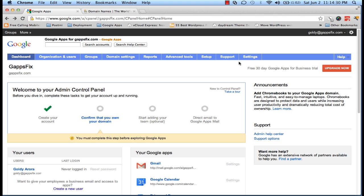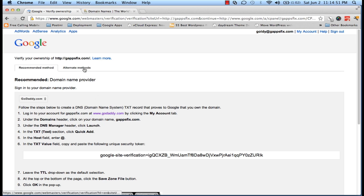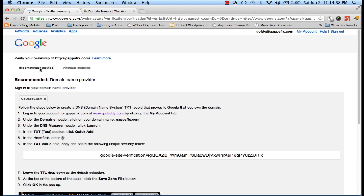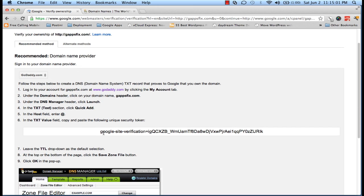I'm at the admin console of my Google Apps, which I recently registered. In case you haven't registered yet, I recommend you watch our Google Apps registration tutorial. I'm going to click on 'Confirm that you own your domain' to go ahead and confirm the domain ownership. There are different methods such as HTML file upload, HTML tag, and Google Analytics, but since we own our domain at GoDaddy, the TXT record is the best and easiest option. I'm going to copy this string.